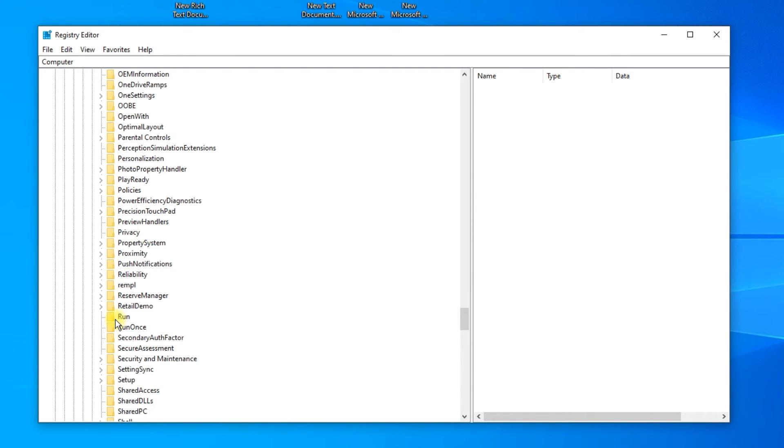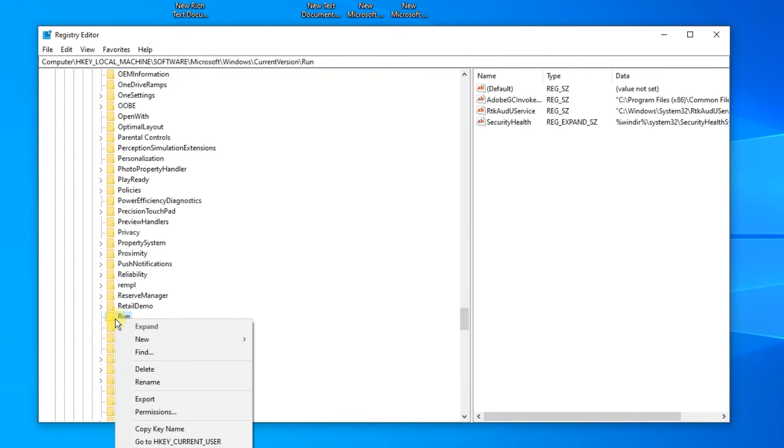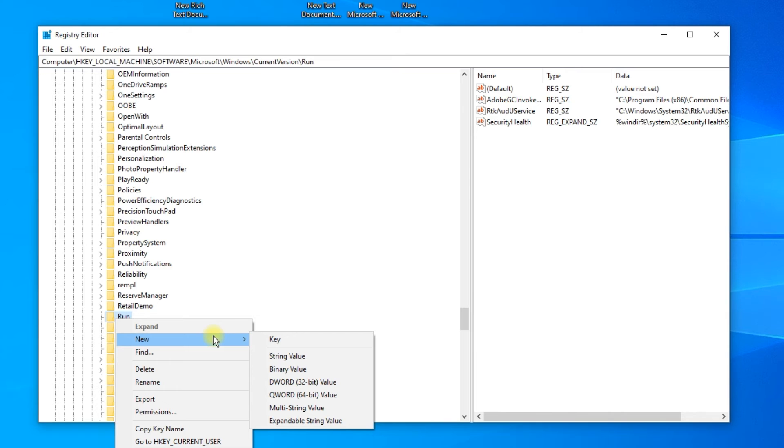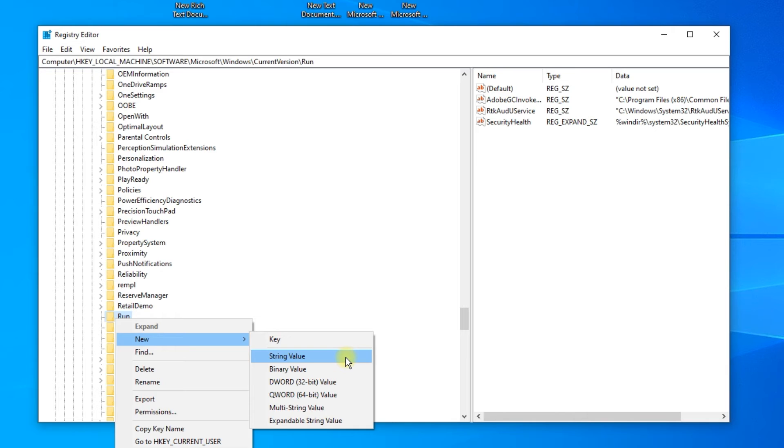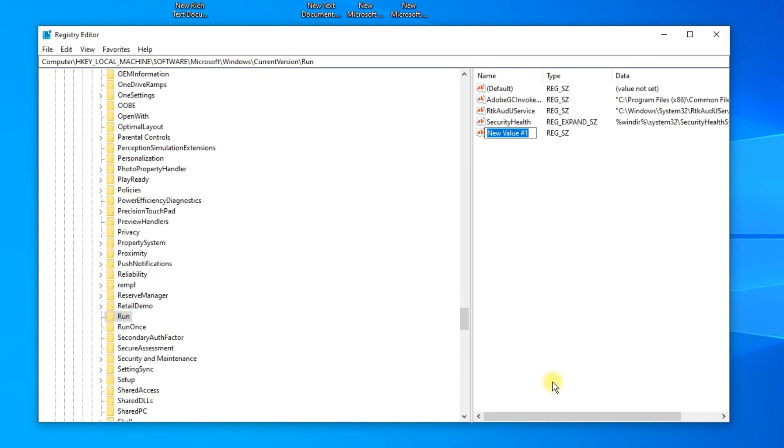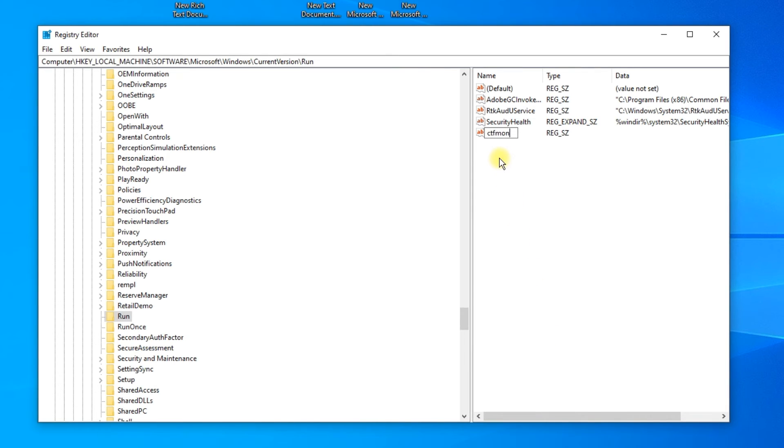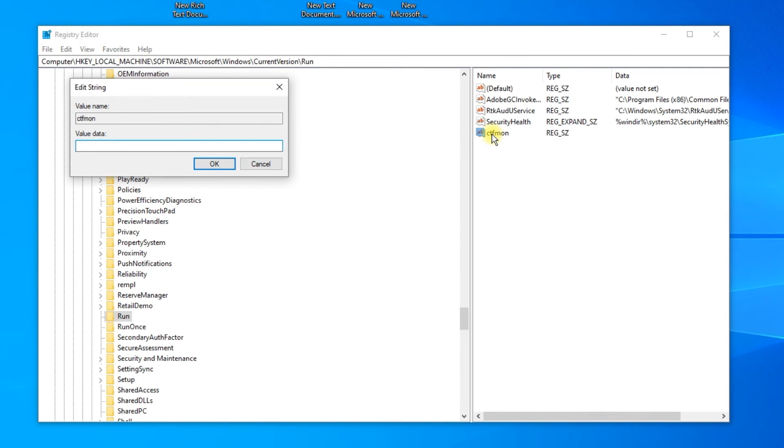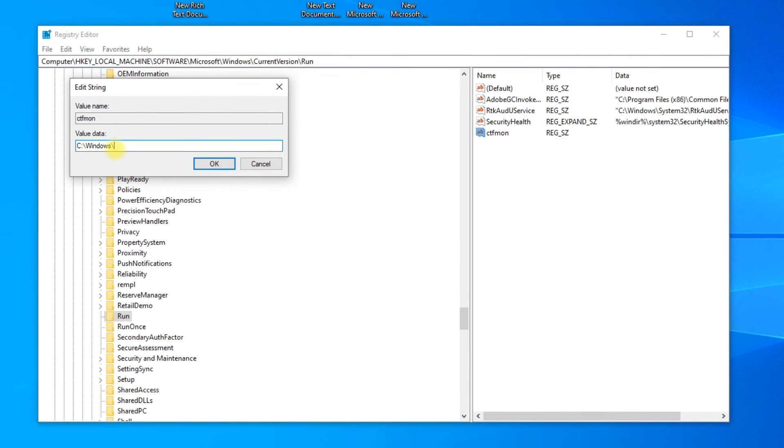Right-click on Run and select New, String Value. Name the string value ctfmon. Double-click on it, and under Value Data, type C:\Windows\System32\ctfmon.exe.